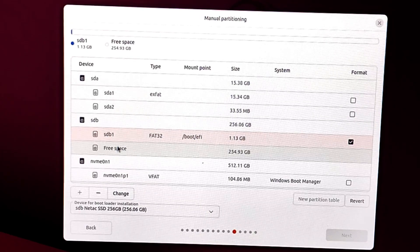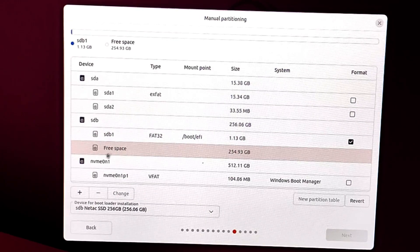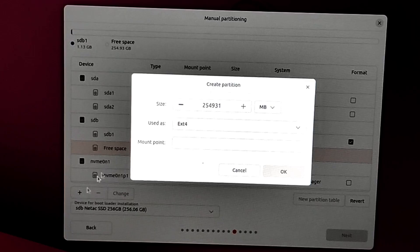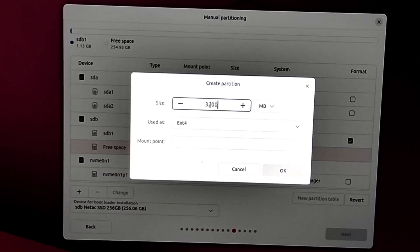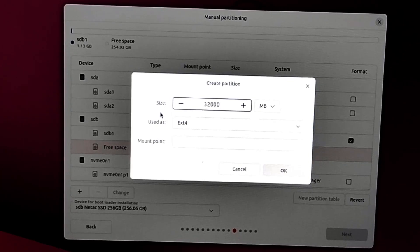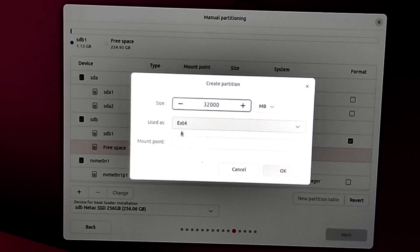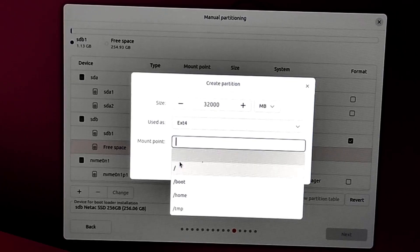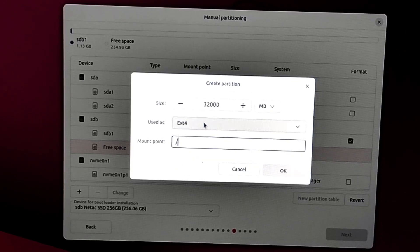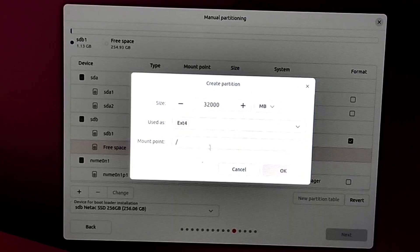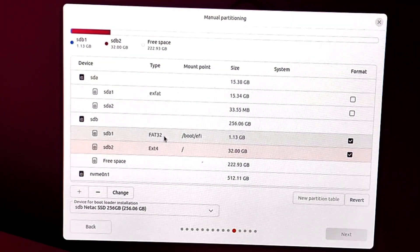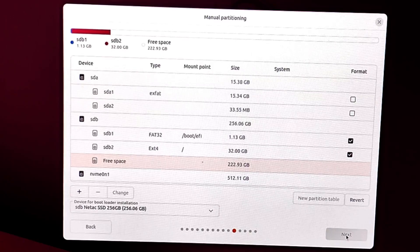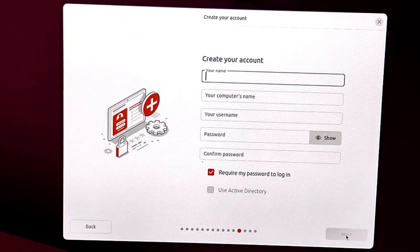Now click on the free space, then the plus sign to create a new partition. Size: use all the space or a minimum of 25GB. Mount point: slash (that is root) and file system ext4. It's optional, you can create a swap partition if desired. Now click confirm.